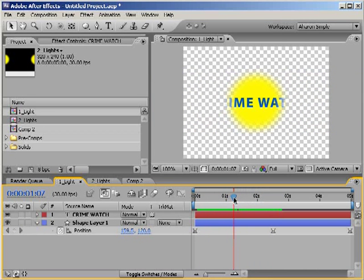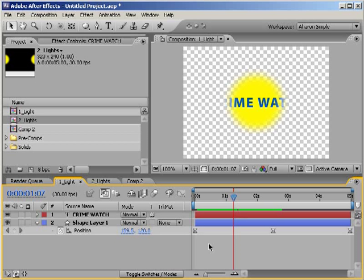Now, you might be thinking that this is basically a reverse matte, one layer borrowing transparency from another layer, but in the reverse direction, right? But take note of several differences.